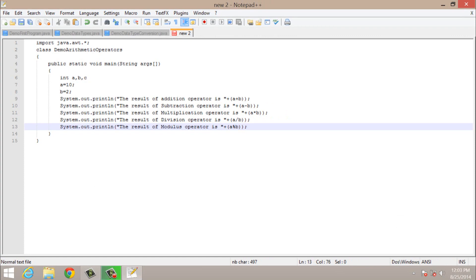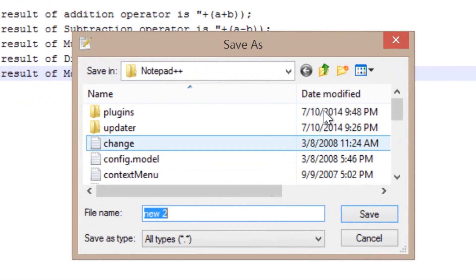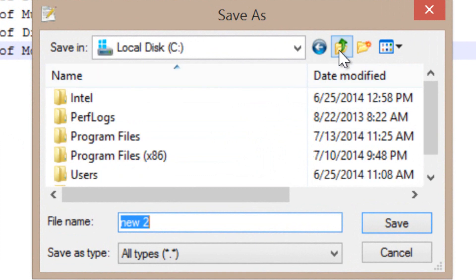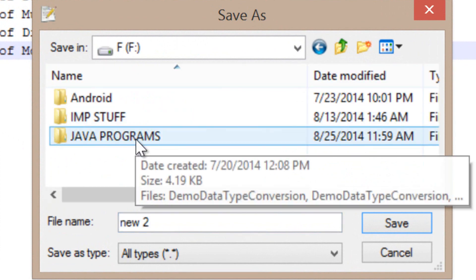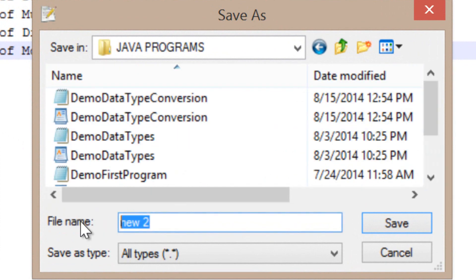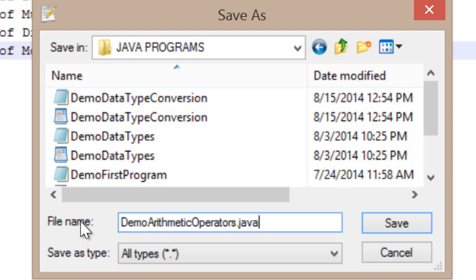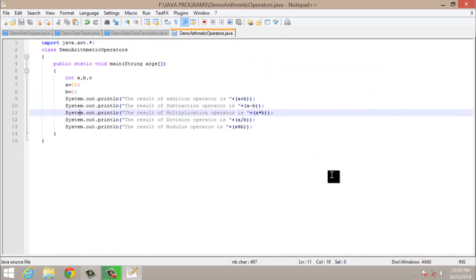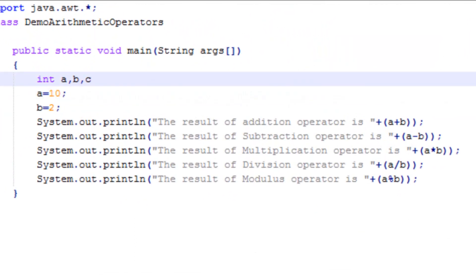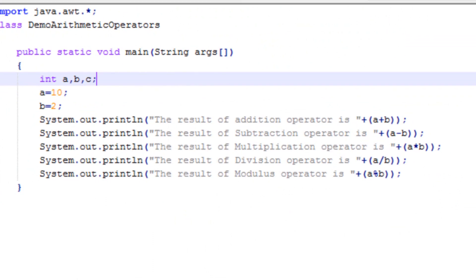Now let's save our program. I will save it in my F drive, in the Java programs folder. The name of the file will be demo arithmetic operators dot java. I noticed I had not added a semicolon, so let me correct that and save it again.